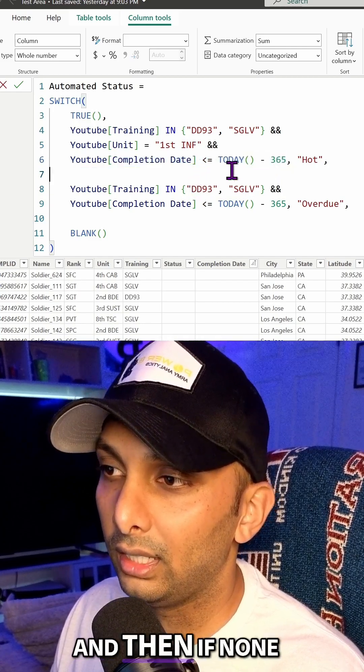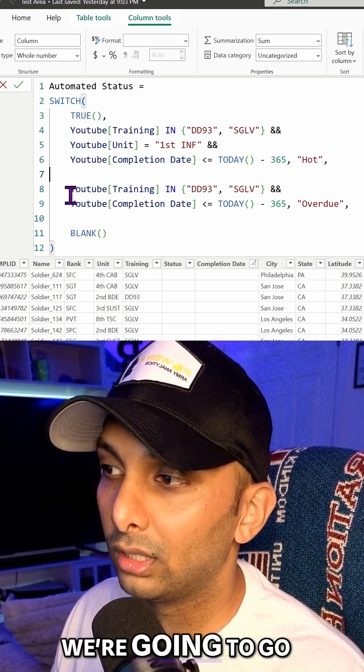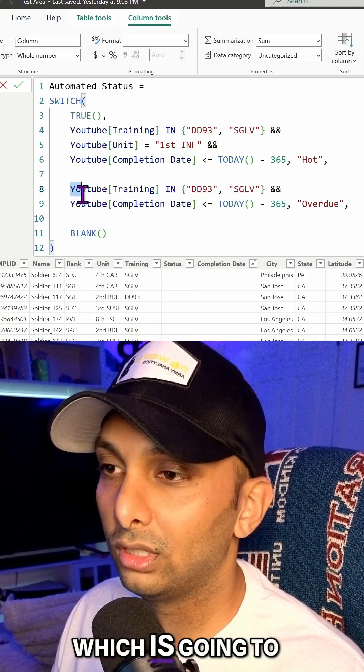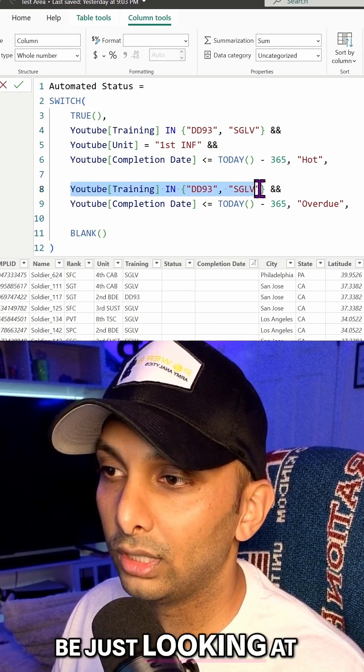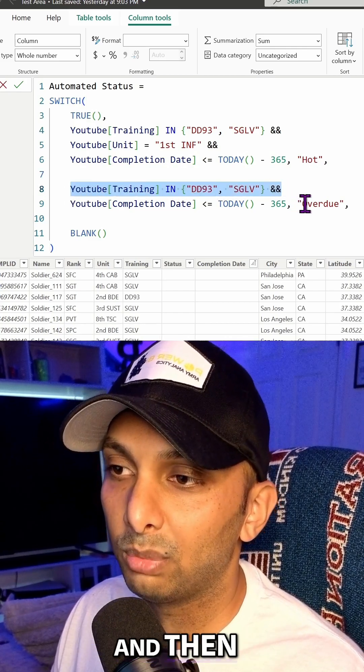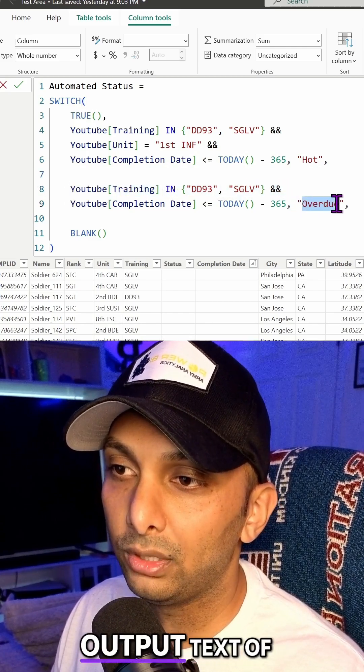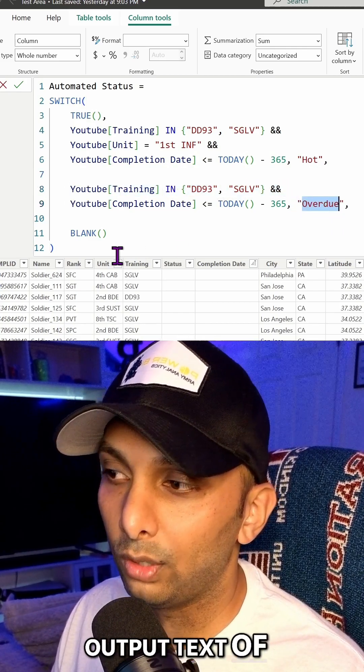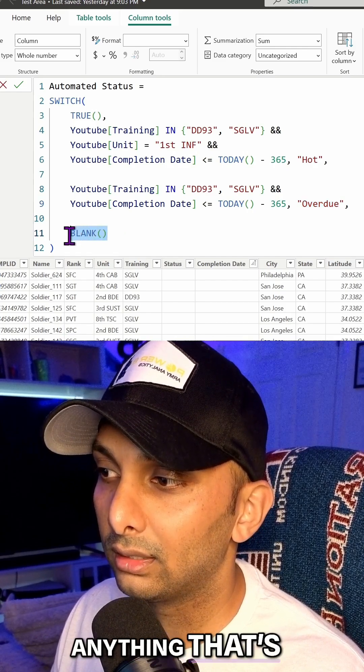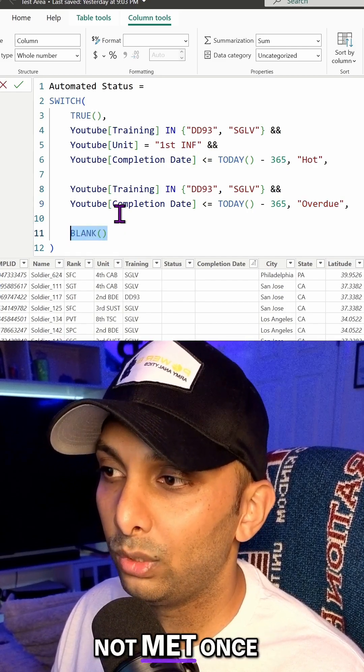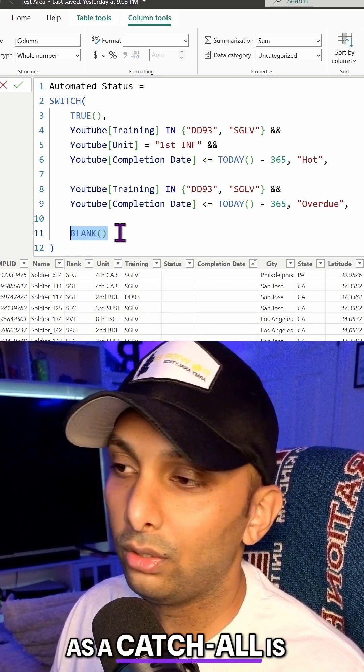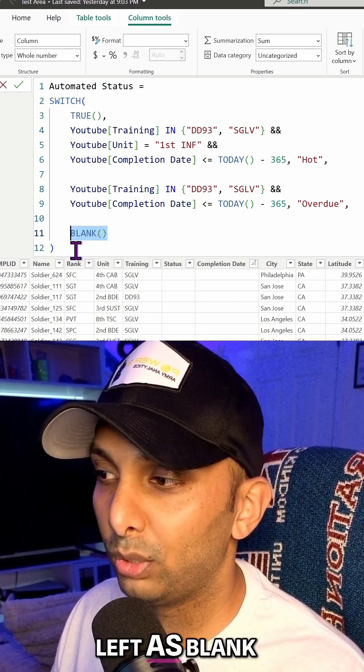And then if none of those are met, we're going to go into the next sequence, which is going to be just looking at it holistically and then providing an output text of overdue. And then anything that's not met once again as a catch-all is just going to be left as blank.